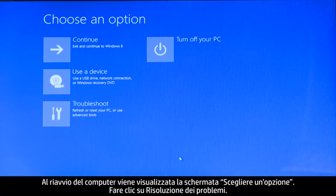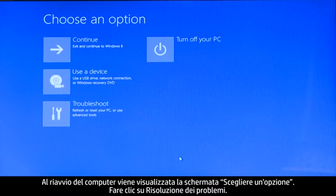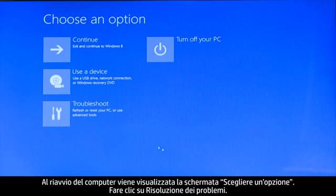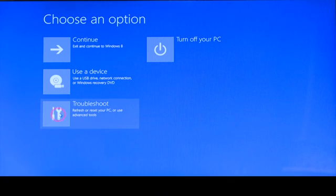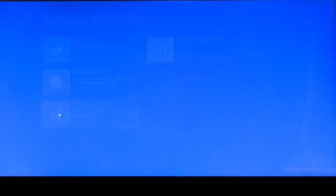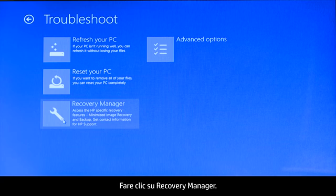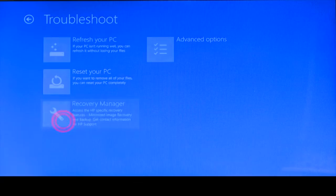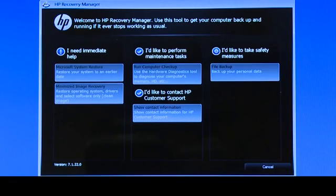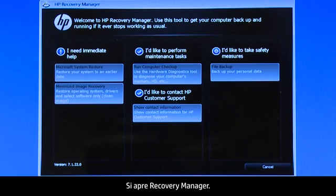When your computer restarts, a Choose an Options screen opens. Click Troubleshoot, then click Recovery Manager. The Recovery Manager opens.